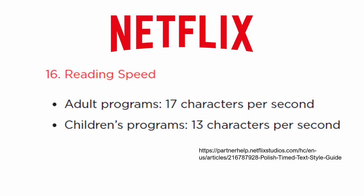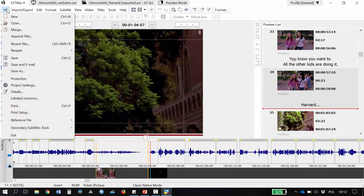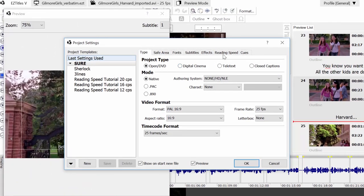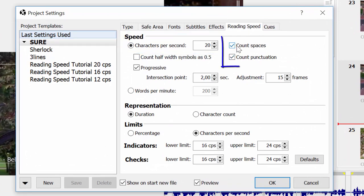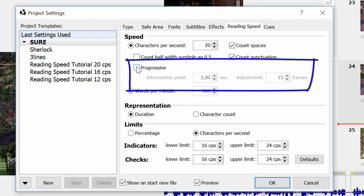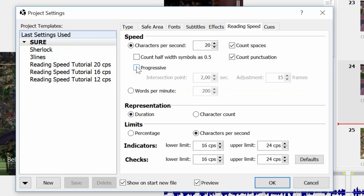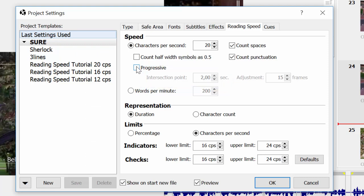Professional subtitling programs allow you to set the desired speed following your client's specific requirements. Let's have a look at subtitle speed settings in EasyTitles. We go to File, Project Settings, Reading Speed tab. I will choose the characters per second measurement method, including spaces and punctuation. The option Count Half-Width Symbols is primarily intended when working with Japanese. We also have an option called Progressive, which allows us to have lower speeds for short subtitles and higher speeds for longer subtitles containing more text.